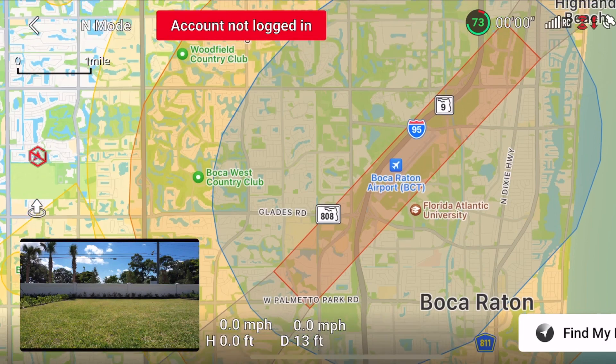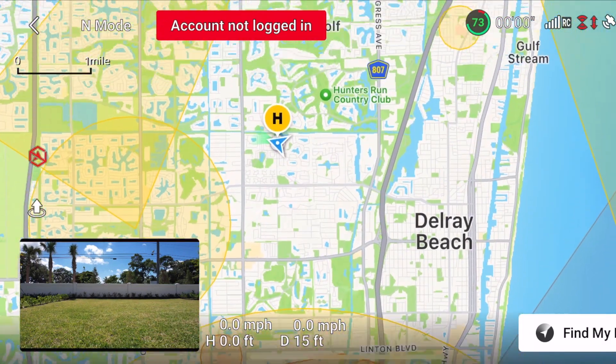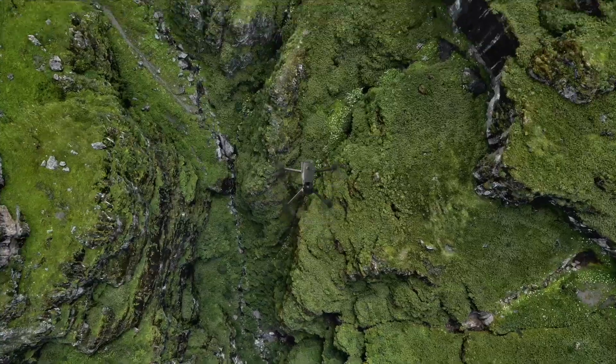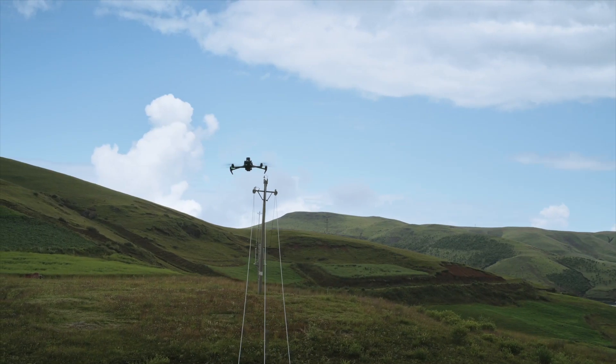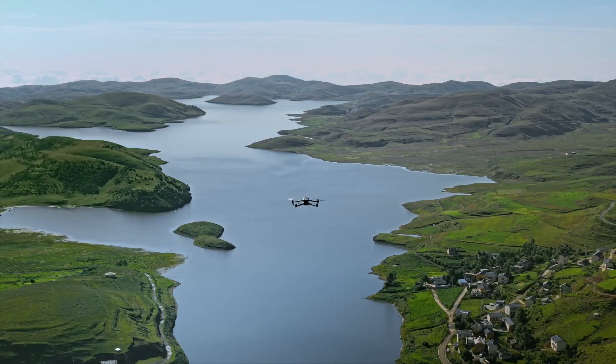Airports. Drone operators should avoid flying around or near airports because a drone is very difficult to see from a manned aircraft. Flying drones in controlled airspace requires the operator to receive prior authorization, which is discussed extensively in the Part 107 course. Any drone operator that receives authorization may have provisions on the altitude of the flight or the exact area where they can fly.